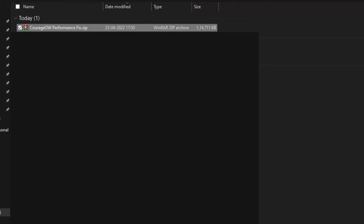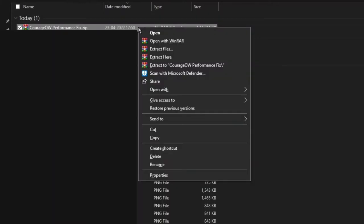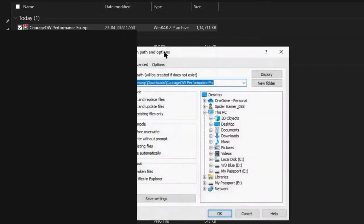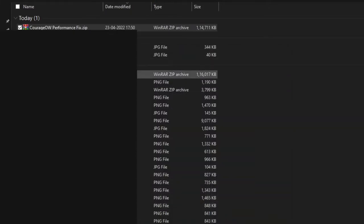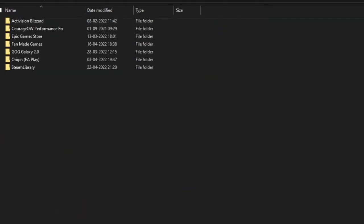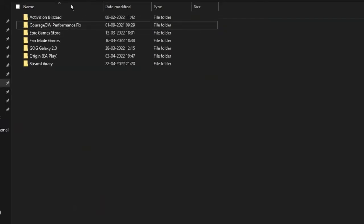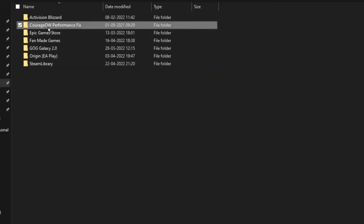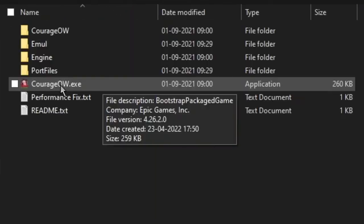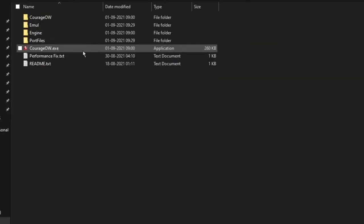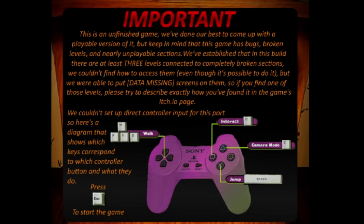Now go to the location where you have downloaded the zip file. Extract the zip file either by Windows File Explorer or using any file archive software. Choose a particular location to extract the file, then go to that location where you have extracted the game. Go inside this folder and you will find the Courage OW.exe file. Double click on it and your game will launch successfully.